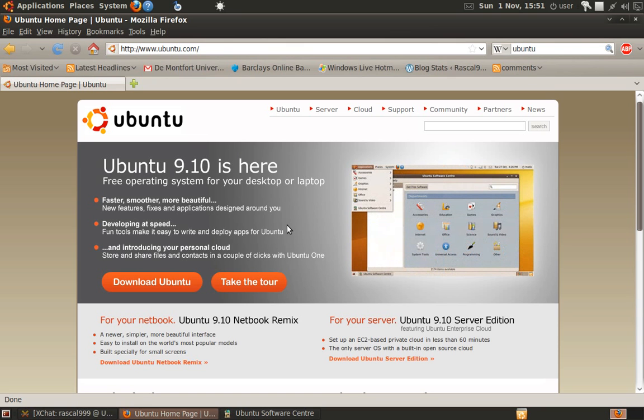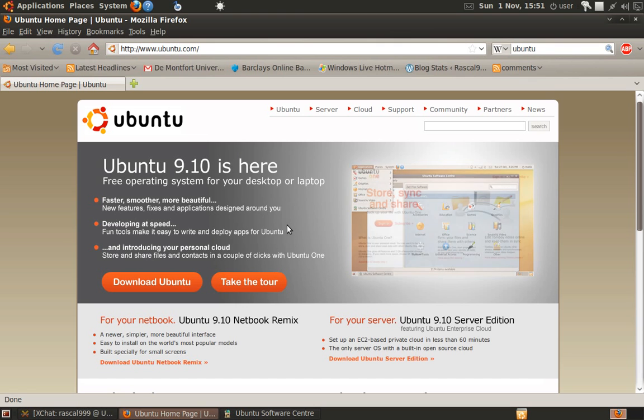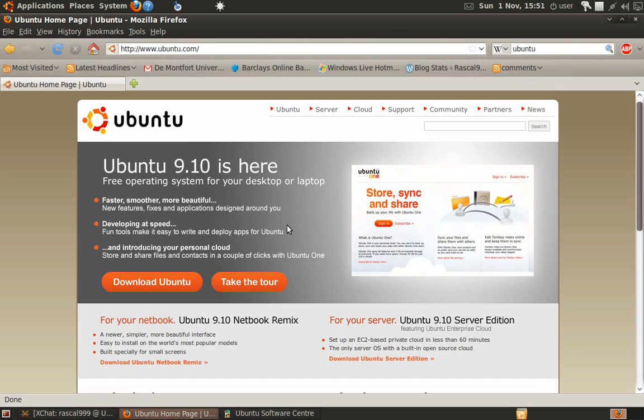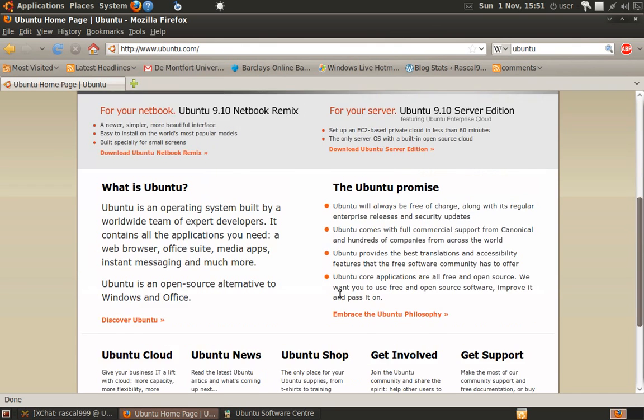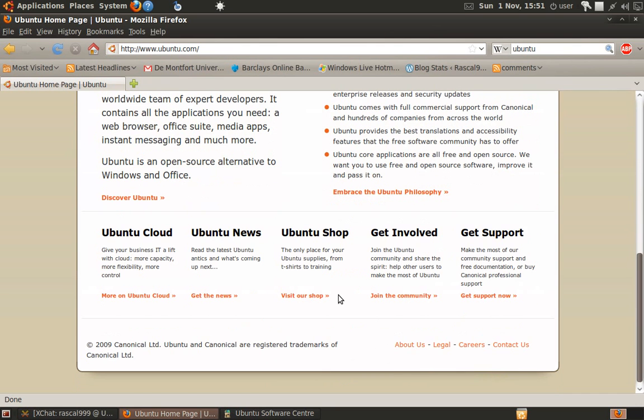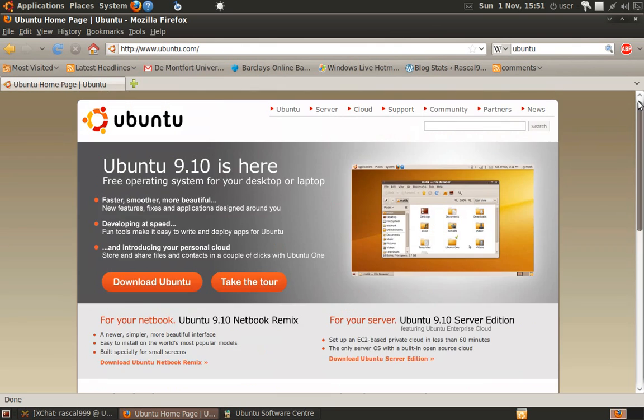Ubuntu has a six-month release cycle, so it's constantly being updated. There's always new things coming out for it, and it's a very stable operating system.